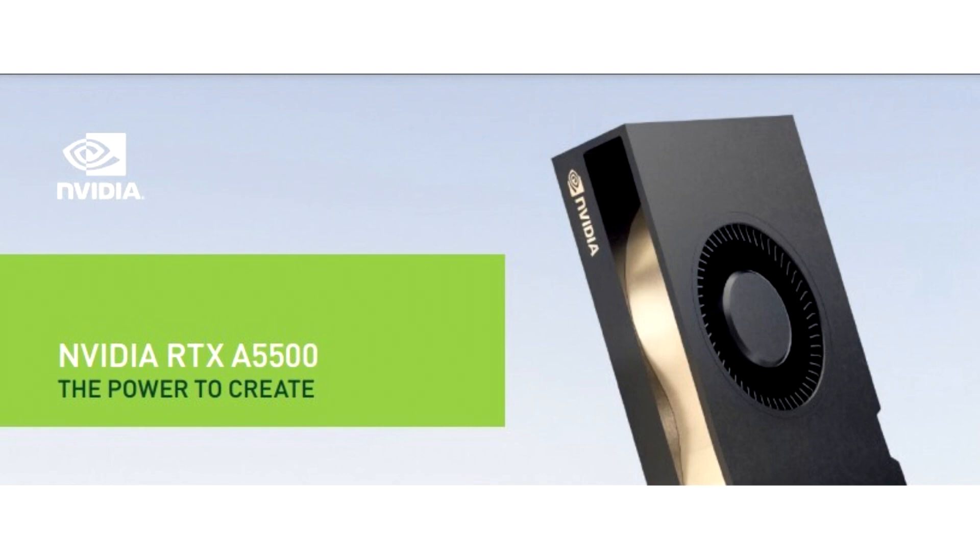It's worth noting that both these products use ECC GDDR6 memory instead of GDDR6X.